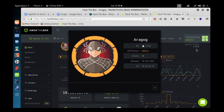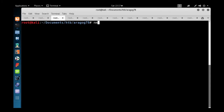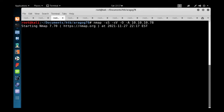Let's start with nmap: `nmap -sS -sV -O -A` — where -sS is stealth scan, -sV is service version, -O is OS detection, and -A is aggressive scan — targeting IP 10.10.10.78. It will take some time, so we'll use saved output and quickly analyze it.